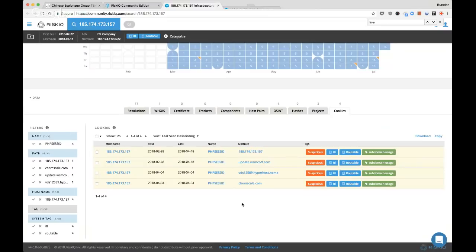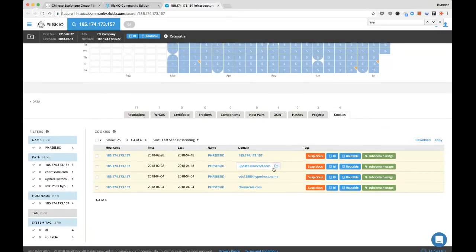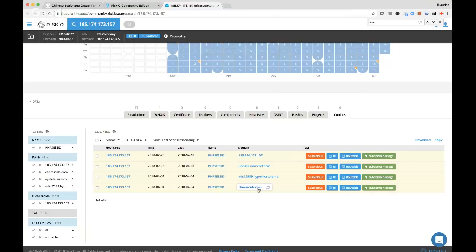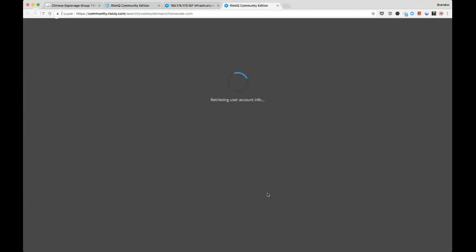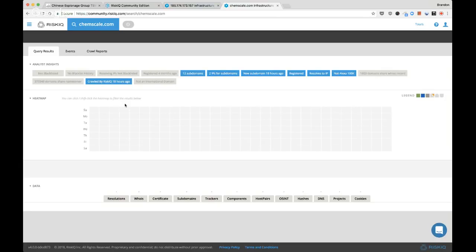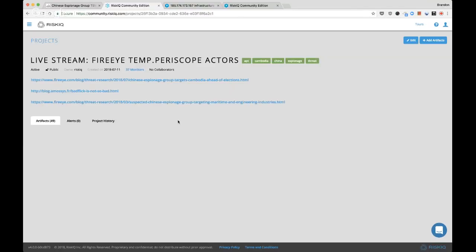We know there is overlap with update.wsmconf.com. I'm going to add that into our project at chemscale. This is pretty tedious and monotonous work — a lot of running queries over and over again, looking for connections, trying to observe the time periods, looking for unique nuggets of interest that are not frequently occurring. I'm going to refresh our project and see what else we can start looking at in the meantime.